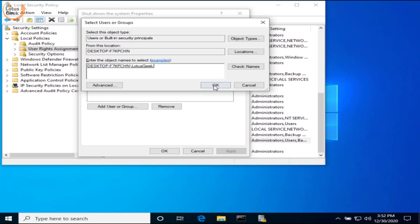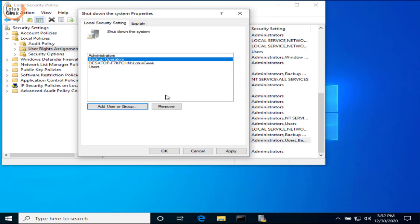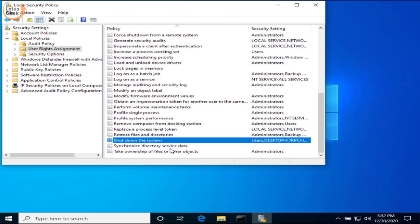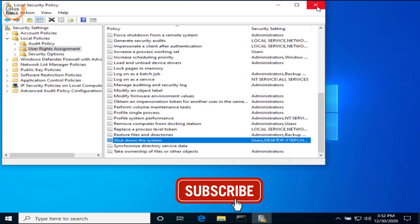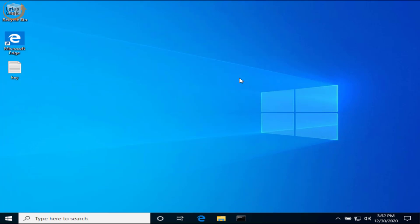Again hit the OK button. Now hit Apply and OK. And now close the local security policy and restart your system and check if the problem still persists or not. If the problem still persists, we are going to proceed to the final step.